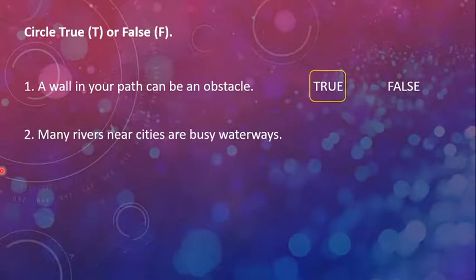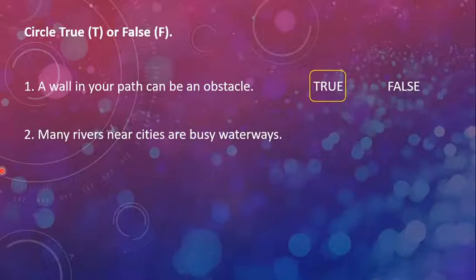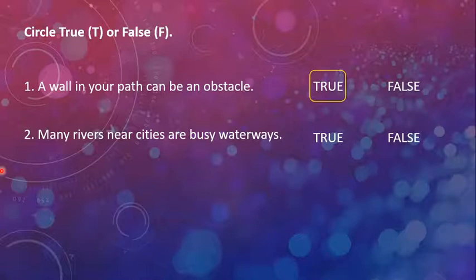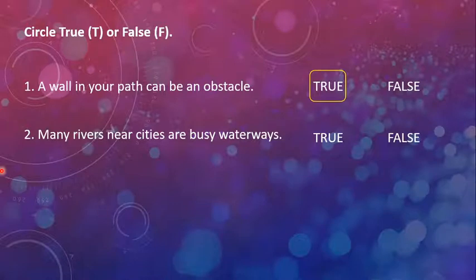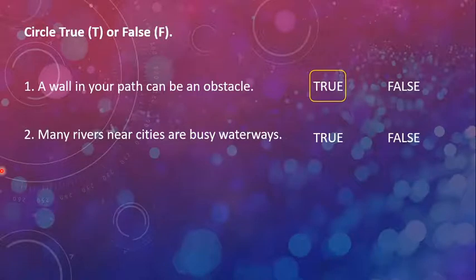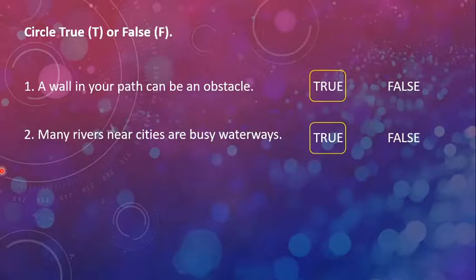Second is, many rivers near cities are busy waterways. True or false. As you know, that if cities have rivers and they are metropolitans, big cities, their waterways will also be very busy and hustling with boats and ships coming in and going out, carrying either passengers or cargoes or freight as we have learned the word freight. So it is also true.